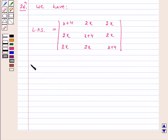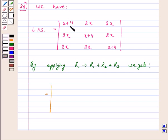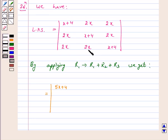Now, by applying R1 → R1 + R2 + R3, we get: x+4+2x+2x = 5x+4; again 2x+x+4+2x = 5x+4; and again 2x+2x+x+4 = 5x+4. So all entries in the new R1 are 5x+4.